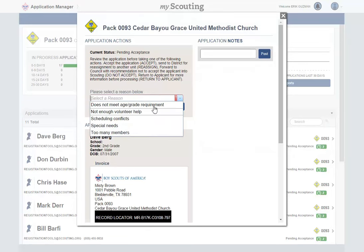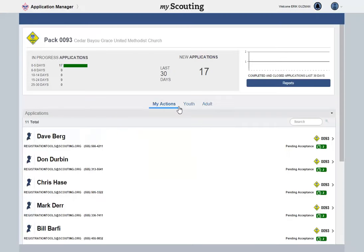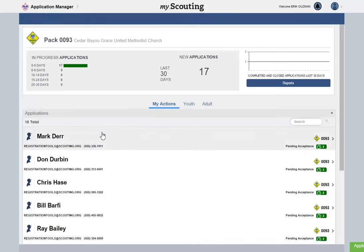A drop-down menu of Reasons for Reassignment will appear. Select the best reason for your situation. Once you've selected the reason, click Confirm. This will send the application to the district and remove it from the unit dashboard. You will see the application in the Youth tab under Pending Reassignment until the district reassigns the application to another unit.